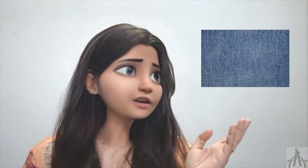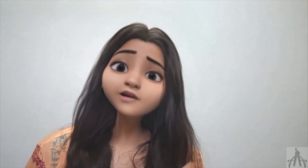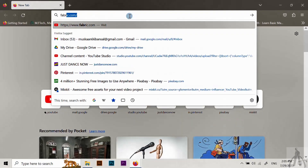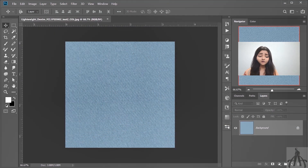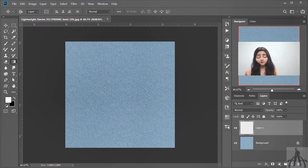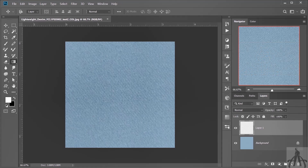First we need to open Photoshop and create a new file. I already have this denim texture that I used for a previous project, but you can use any texture you want. Just go online and search for denim texture or whatever fabric you like. Then open the file in Photoshop and add a new layer on top of it. This is where we will add the colors of our gradient effect.